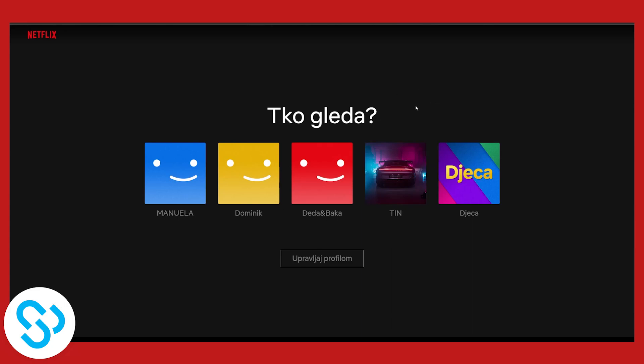So this is basically how to change your Netflix profile picture. If you have any comments or concerns, comment down below and I will help you out. You can do this on your mobile phone as well as on your computer as you can see right here. Thank you.